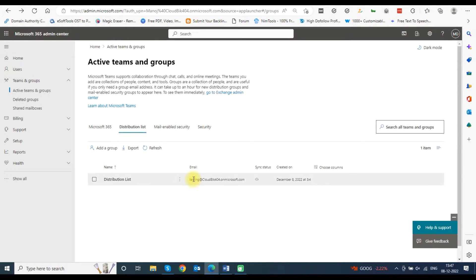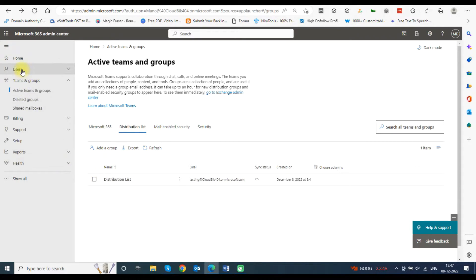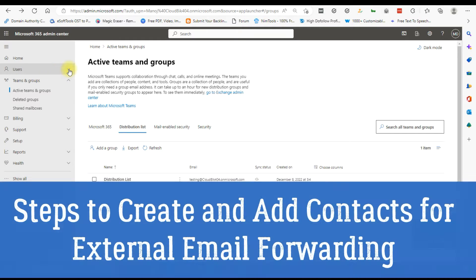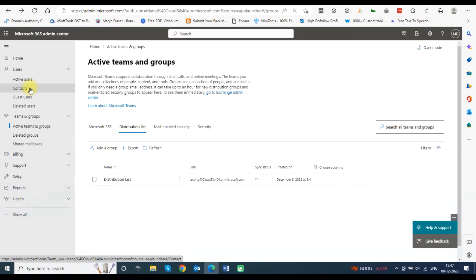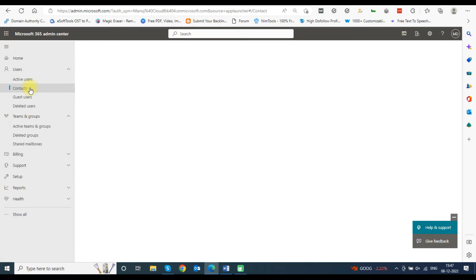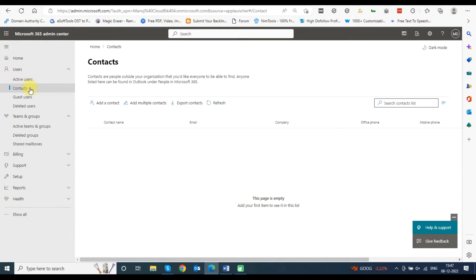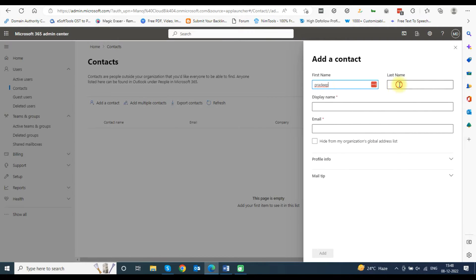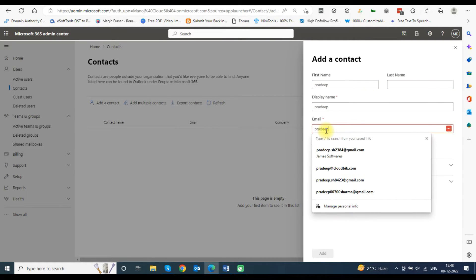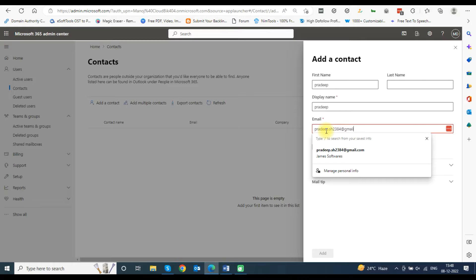Now you will need to add contacts to add external members in the distribution list. In the left sidebar, click on Users and select Contacts from the drop-down menu. A contact screen will open. Click on the Add a Contact button to add a contact. Type the contact details like first name, last name, display name, and email address, and click on the Add button.